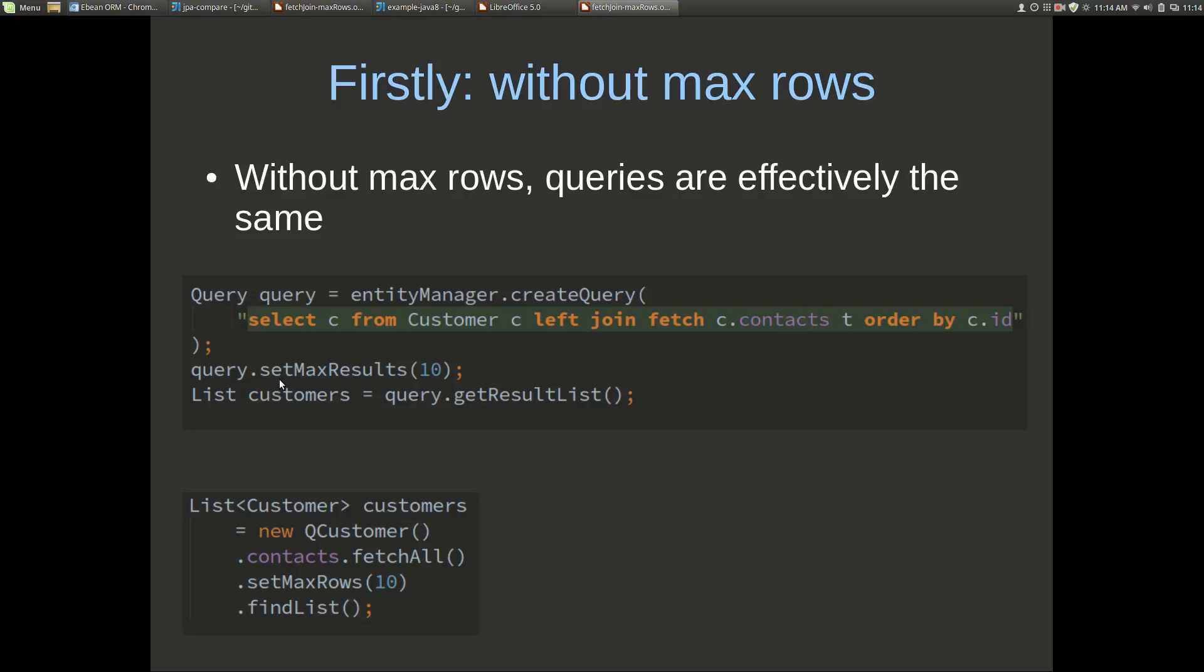We've got query max results 10 and executing that query, and here's the equivalent eBean query using a query bean. So query bean for customer contacts fetch all the properties maxRows 10 find the customers.